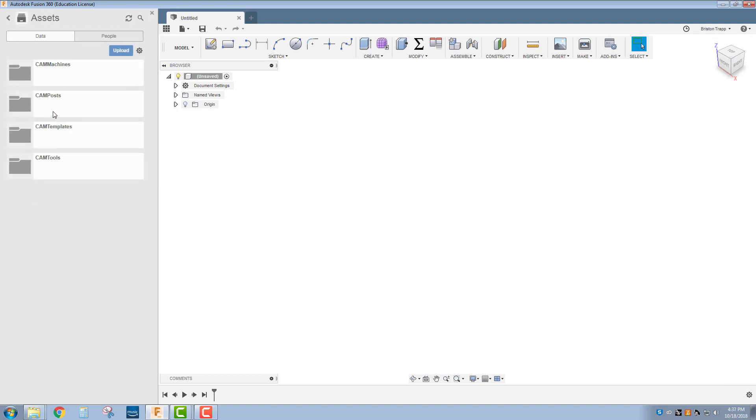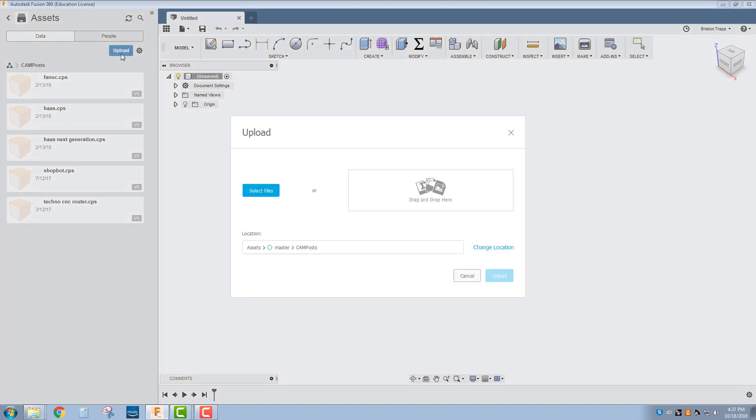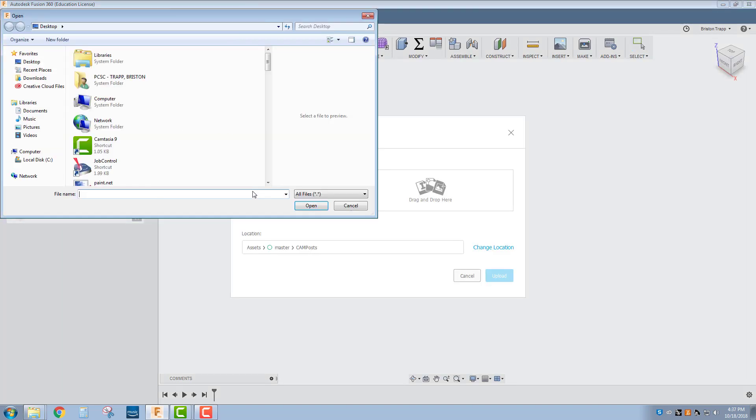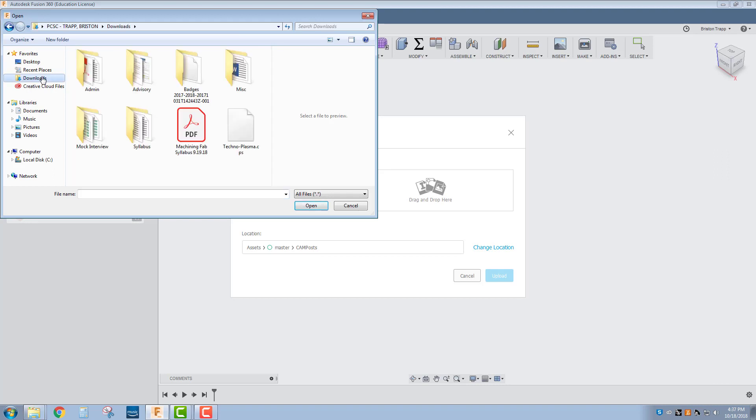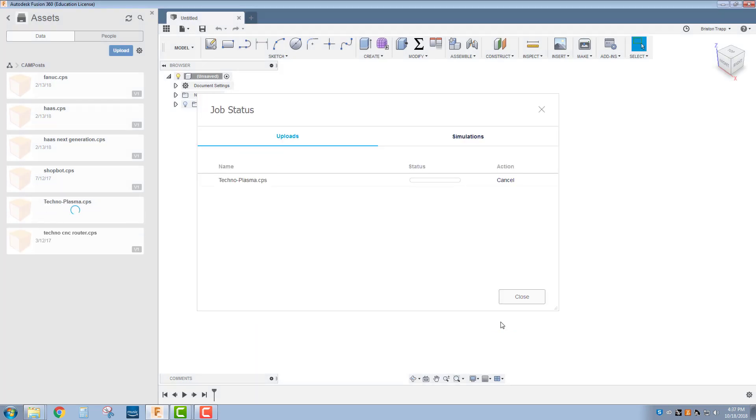In here, you're going to go into CAM posts and upload that file. Select your file, browse through your downloads and find the TechnoPlasma.cps. That's the post processor file. Click open and upload. That file is now being uploaded to your Cloud Post library.